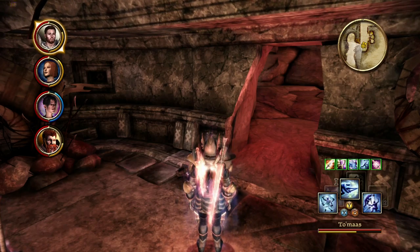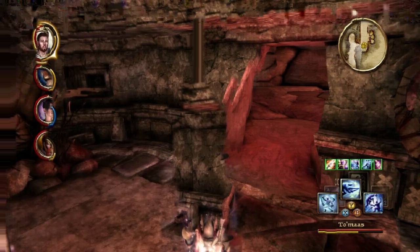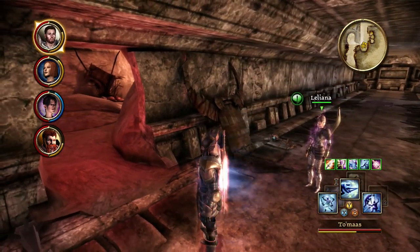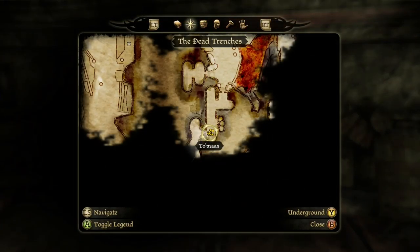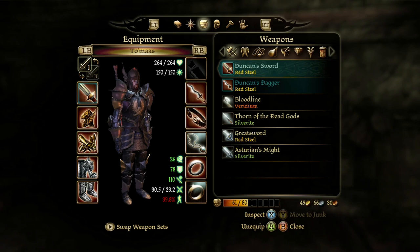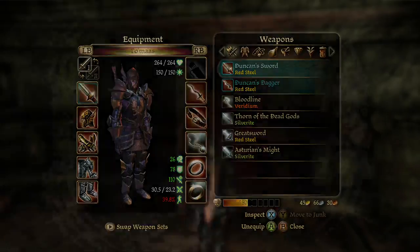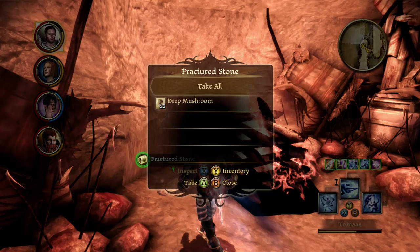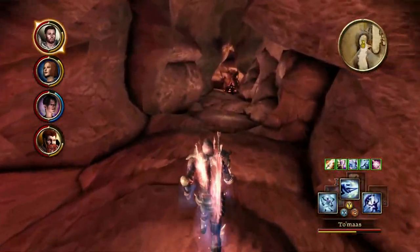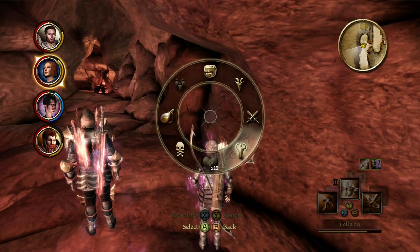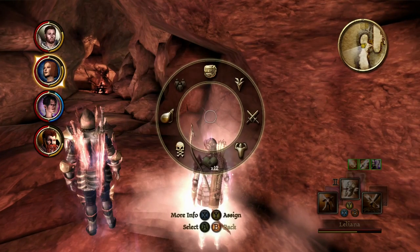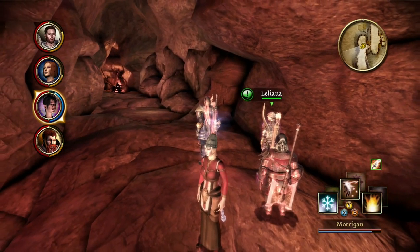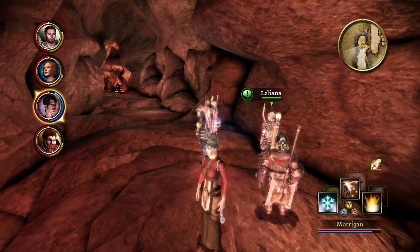Alrighty, when we left off, we had made our way fighting to here, and I'd say we're doing pretty well for ourselves, considering our inventory is a little fuller than I would like, but I don't want to have to go all the way back to Soldier's Peak just to get rid of the extra stuff quite yet.